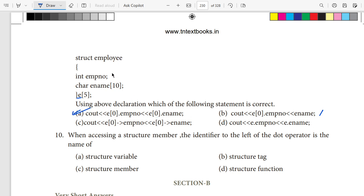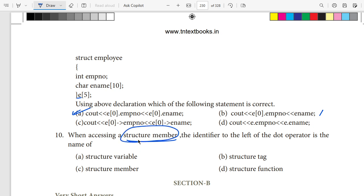Last question: when accessing a structure member, the identifier to the left of the dot operator is the name of the structure member variable — the answer is structure member. That covers Lessons 11 and 12. Next we will cover Lessons 13 and 14.